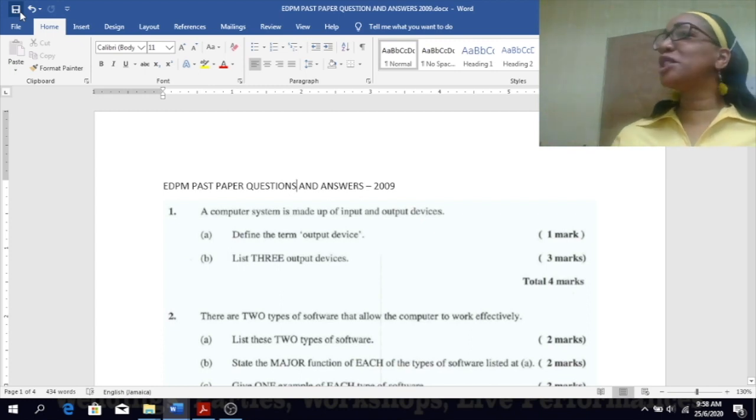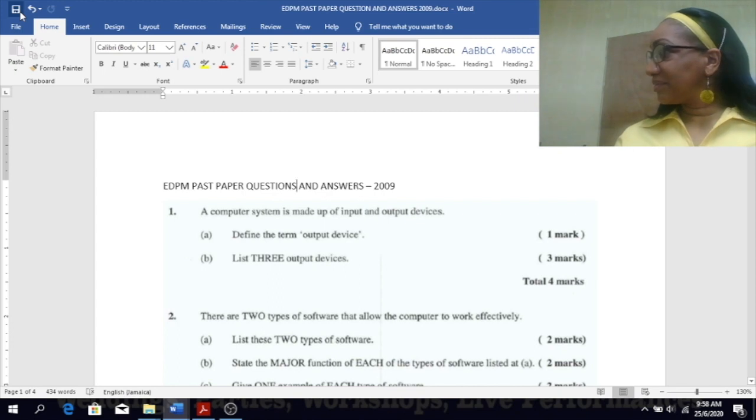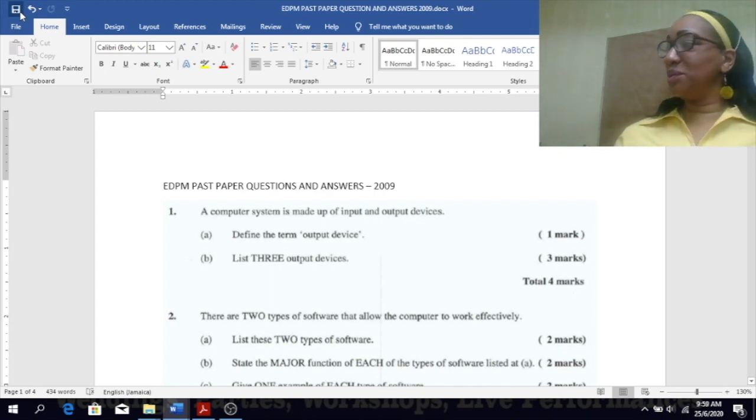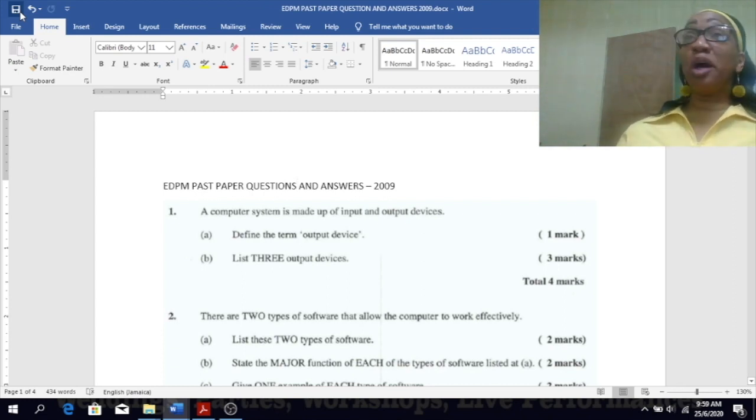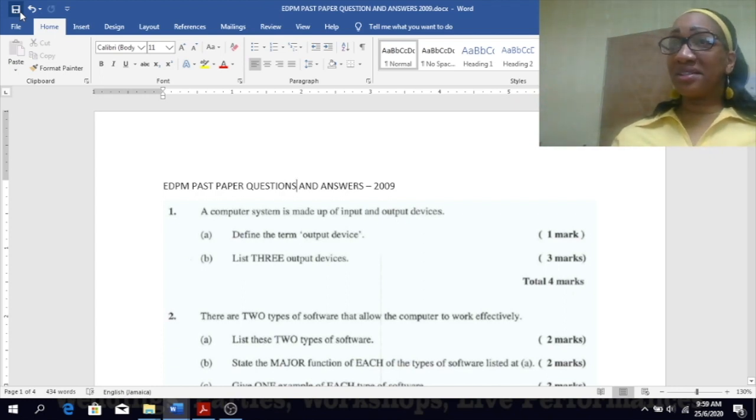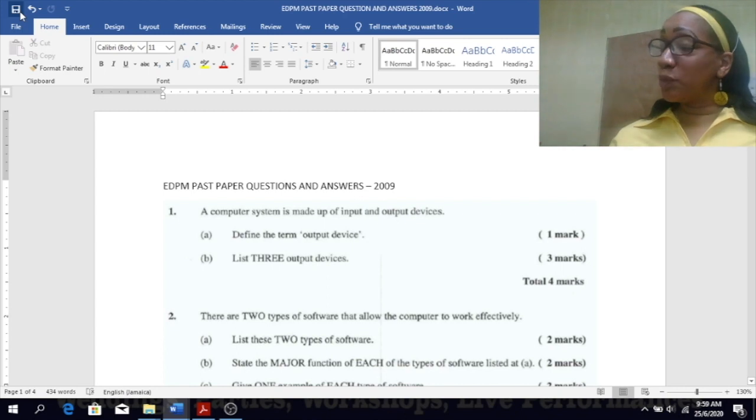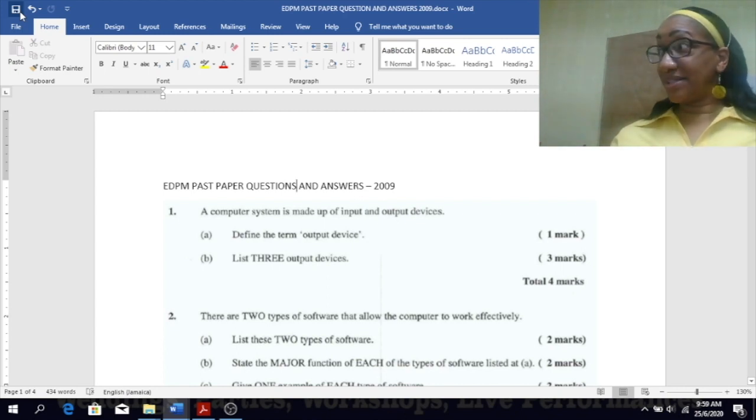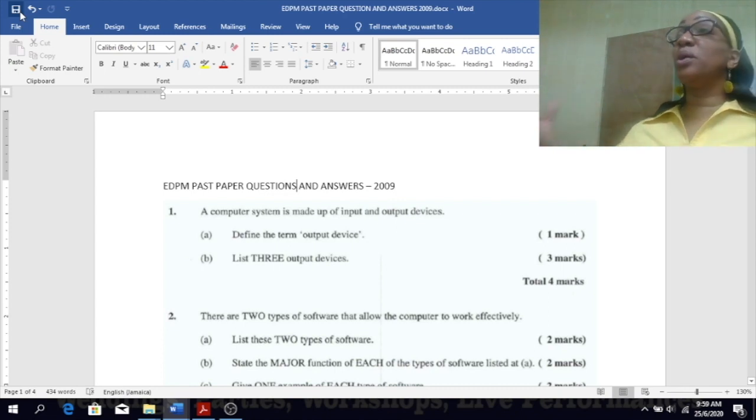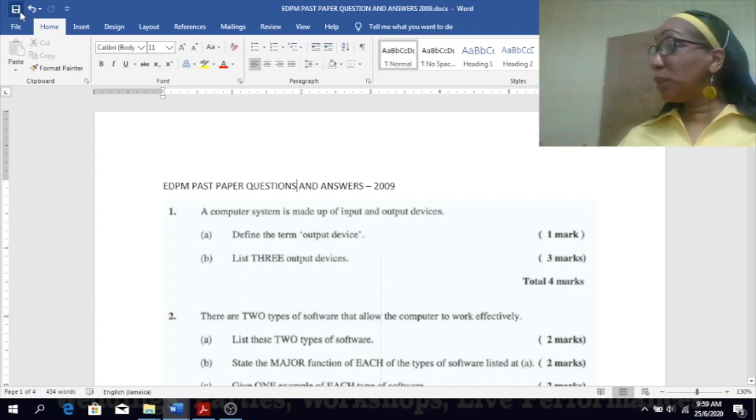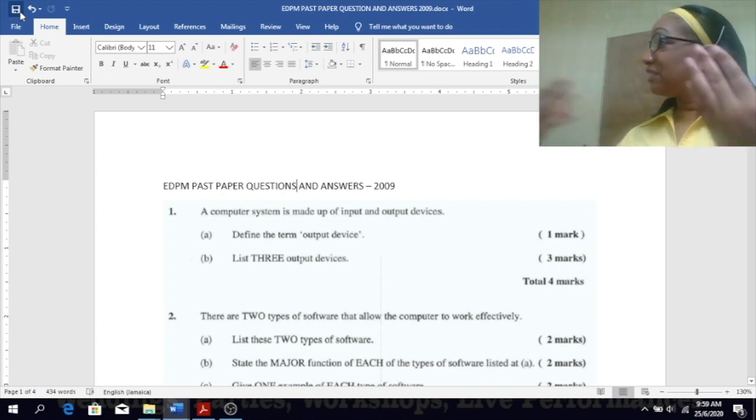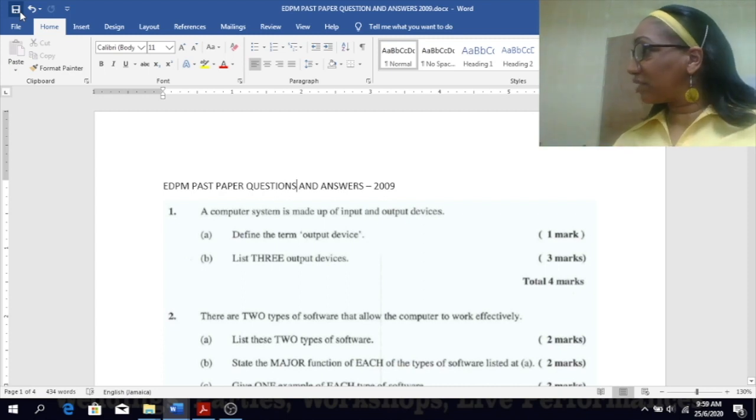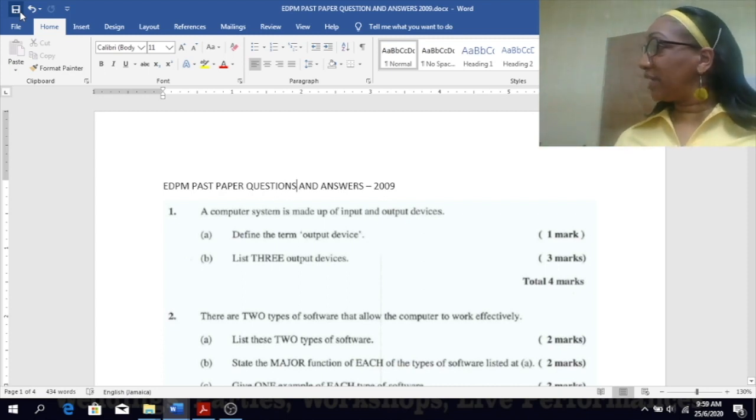Peripherals used to display information. It could be a monitor, it could be a printer. Printer gives you a hard copy, your monitor gives you a soft copy. Please know the difference between output and output devices. Devices are the equipment or peripherals used to carry out your output function. Output is the procedure of displaying your information or the function.